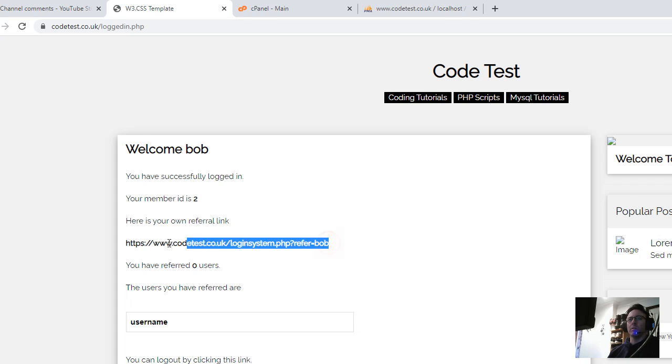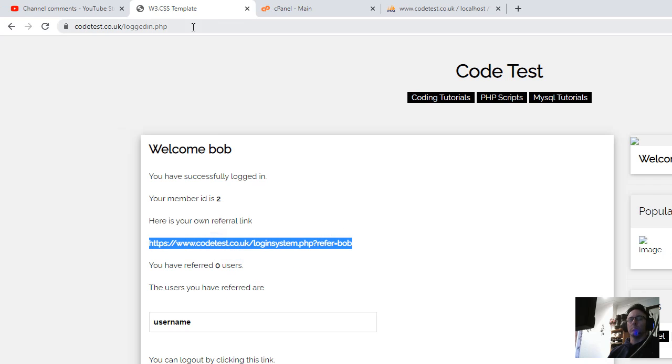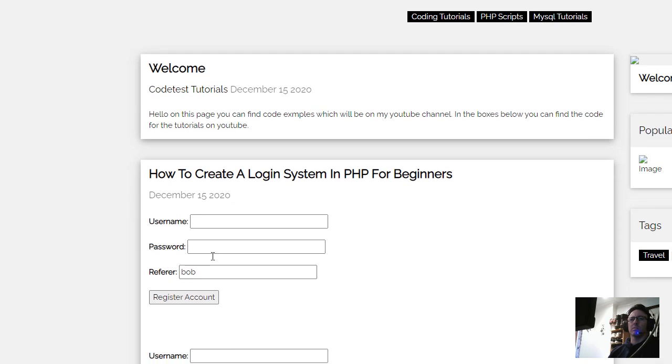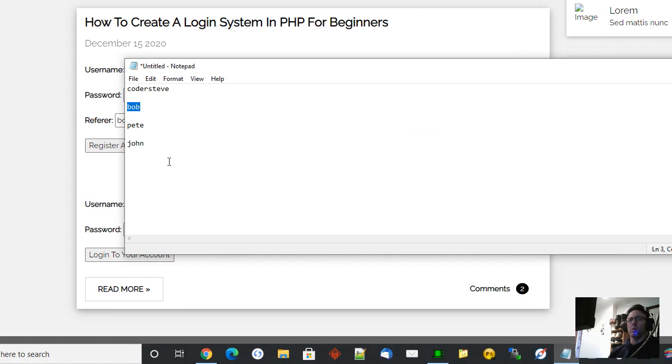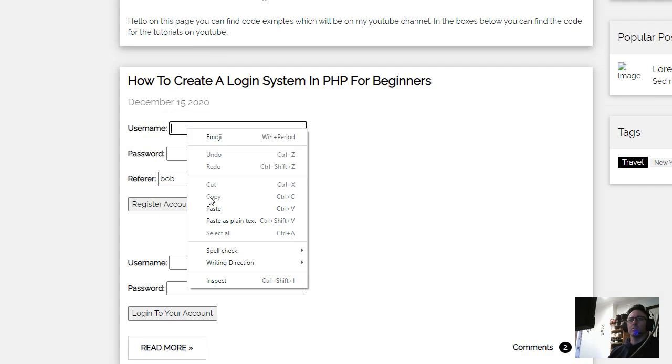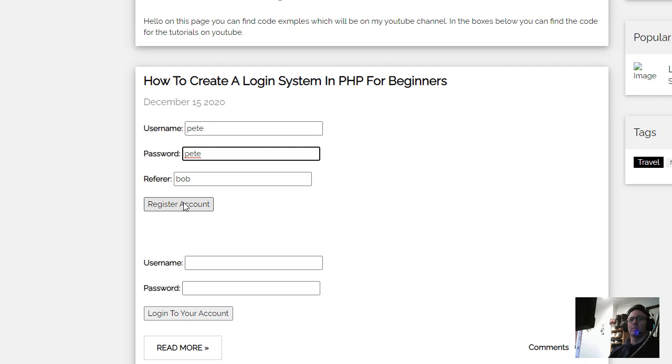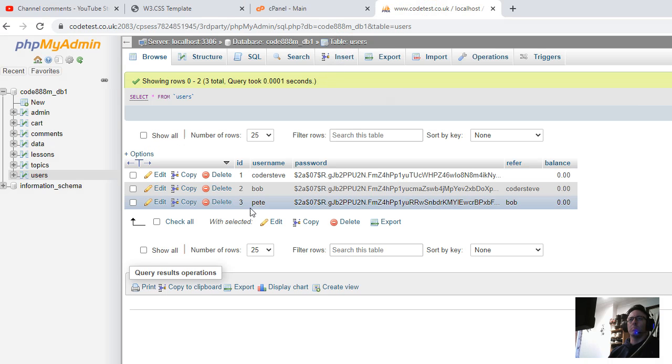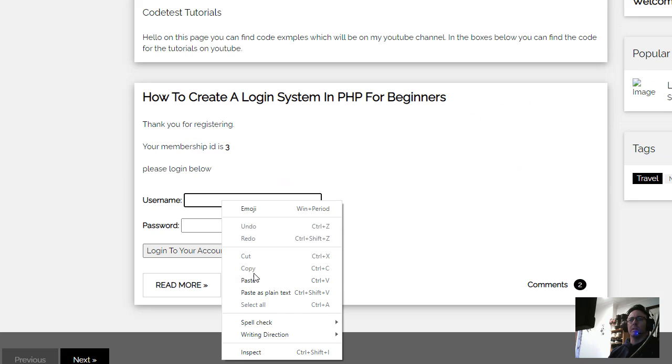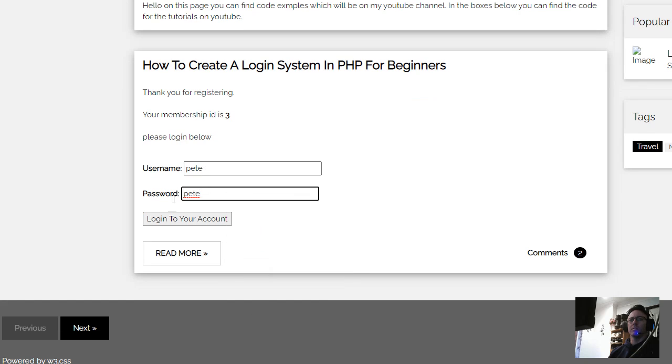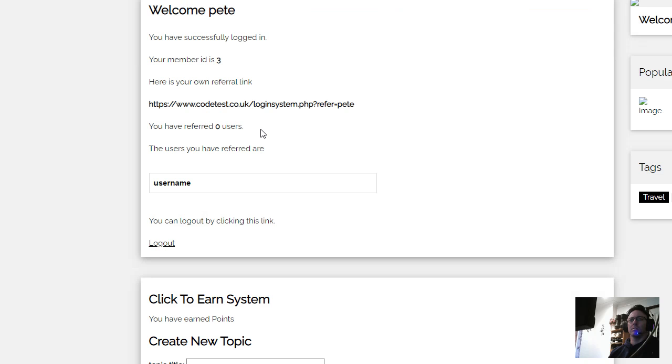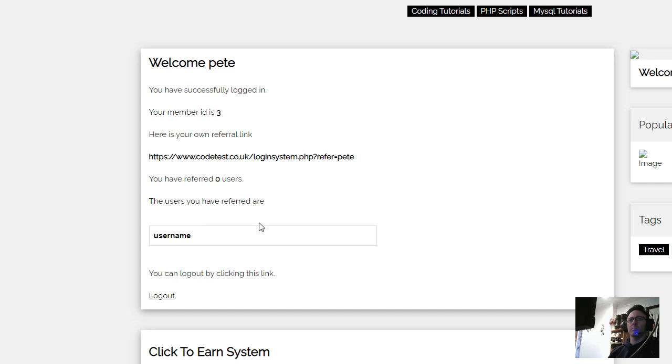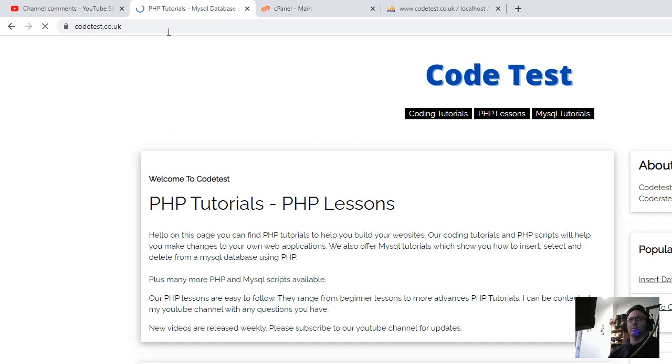So we get Bob's referral link and Bob's gonna give his referral link out now. Bob has created his page. So after Bob we've got Pete. Pete's gonna register now using Bob's referral link. Register an account. So Pete's registered and Bob - so we got Pete here but his referrer is called Bob. So now if we're logging as Pete, let's have a look. Pete logging as Pete. And there you go, Pete ain't got anything in his.